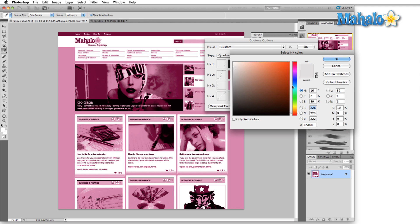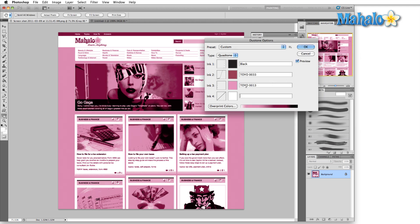This one we're going to go really high with. This last color, I'm going to grab a straight white. I'll just name it white.